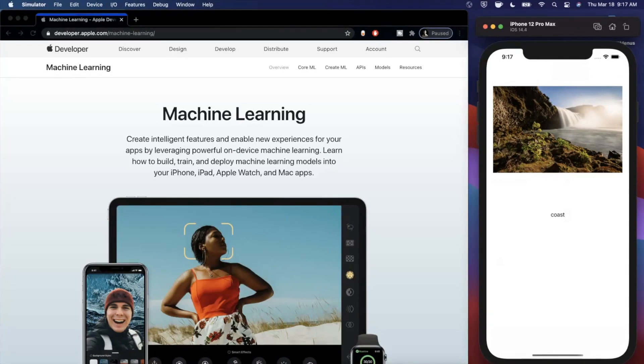We'll take a look at how to set this up — how to get an input, pass it to the model, get an output, all that good stuff.